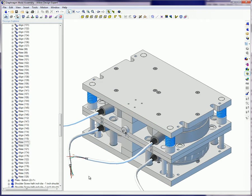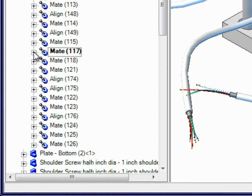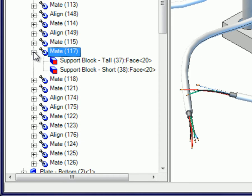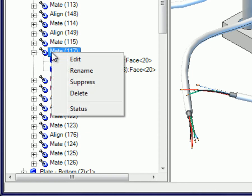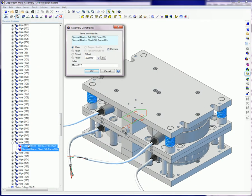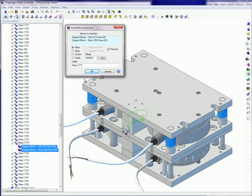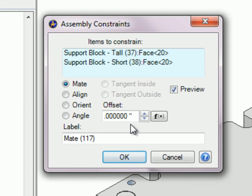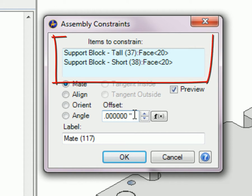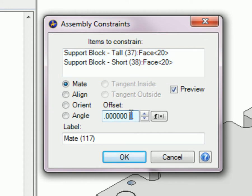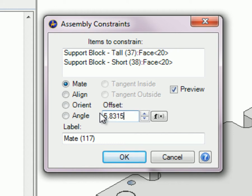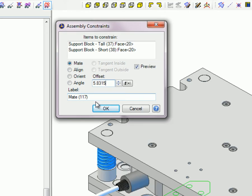To edit assembly constraints, click on the plus sign to the left of a listed constraint to expand the listing and see the items being constrained. At this point, you could replace one or both of these items as part of the editing process. Right click on the constraint label and select Edit from the menu. The Assembly Constraint dialog box appears. Any of the values in this box can be changed. You can also select different items to replace the ones in the Items to Constrain box. In this example, the offset value, 0, is being replaced by the value which is the maximum opening distance for the upper portion of this mold set, for study purposes.